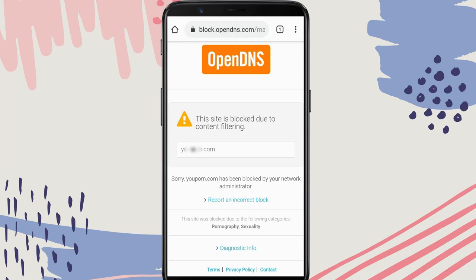The best way to block inappropriate websites is by setting up DNS filtering. OpenDNS offers an easy way to do this on any Android device.